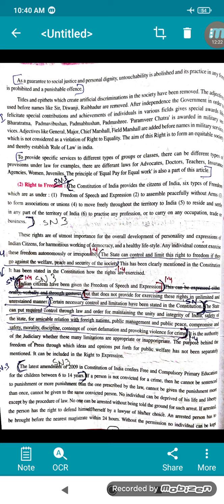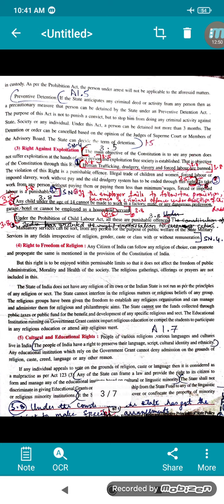As you may have seen in movies, the person who has committed a crime is also given the right to have his own advocate to fight for justice. An arrested person has to be brought before the nearest magistrate within 24 hours. Without the magistrate's permission, no individual can be kept in custody. As per the prohibition act, the person under arrest will be subject to the aforesaid matters.